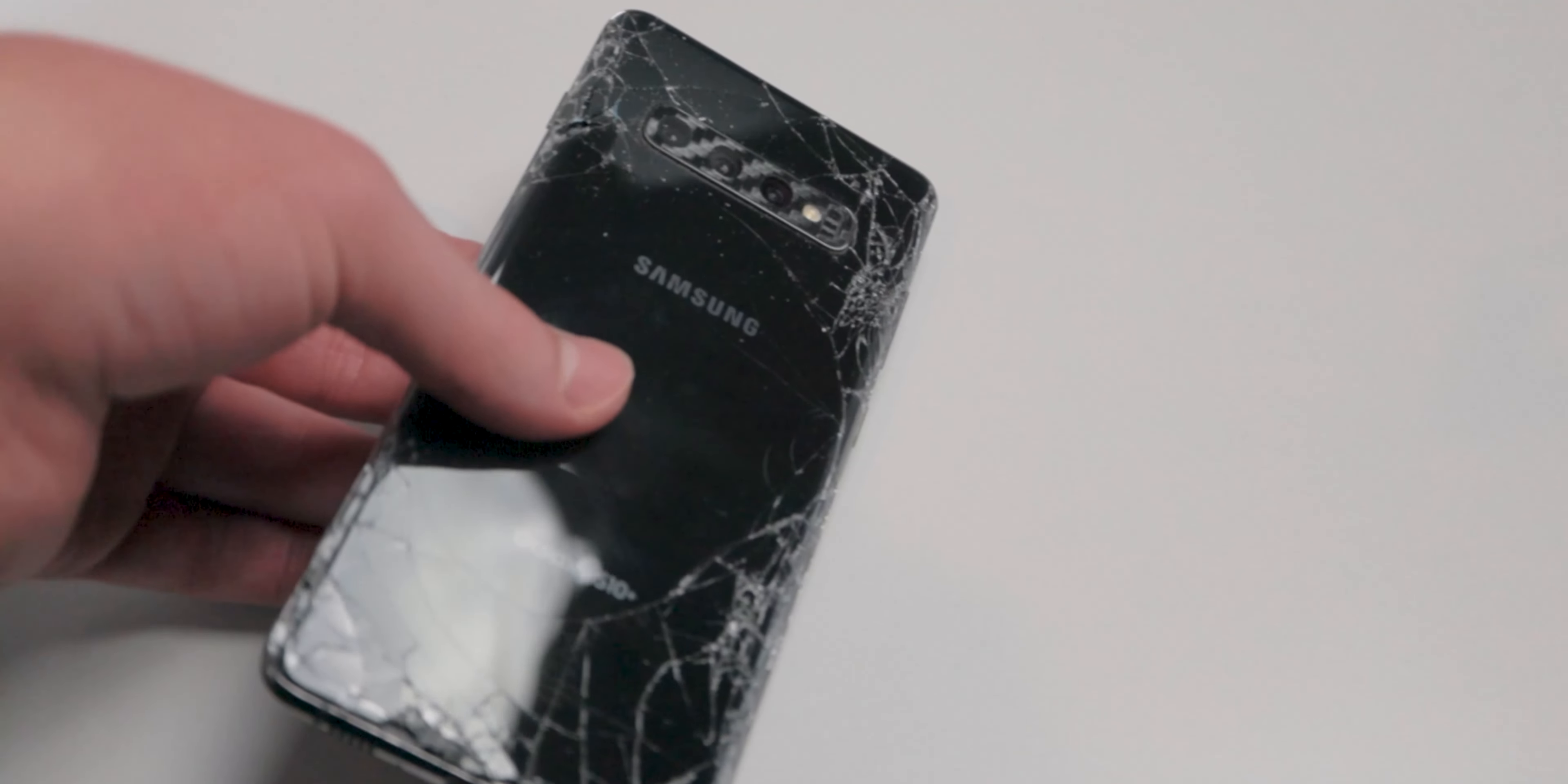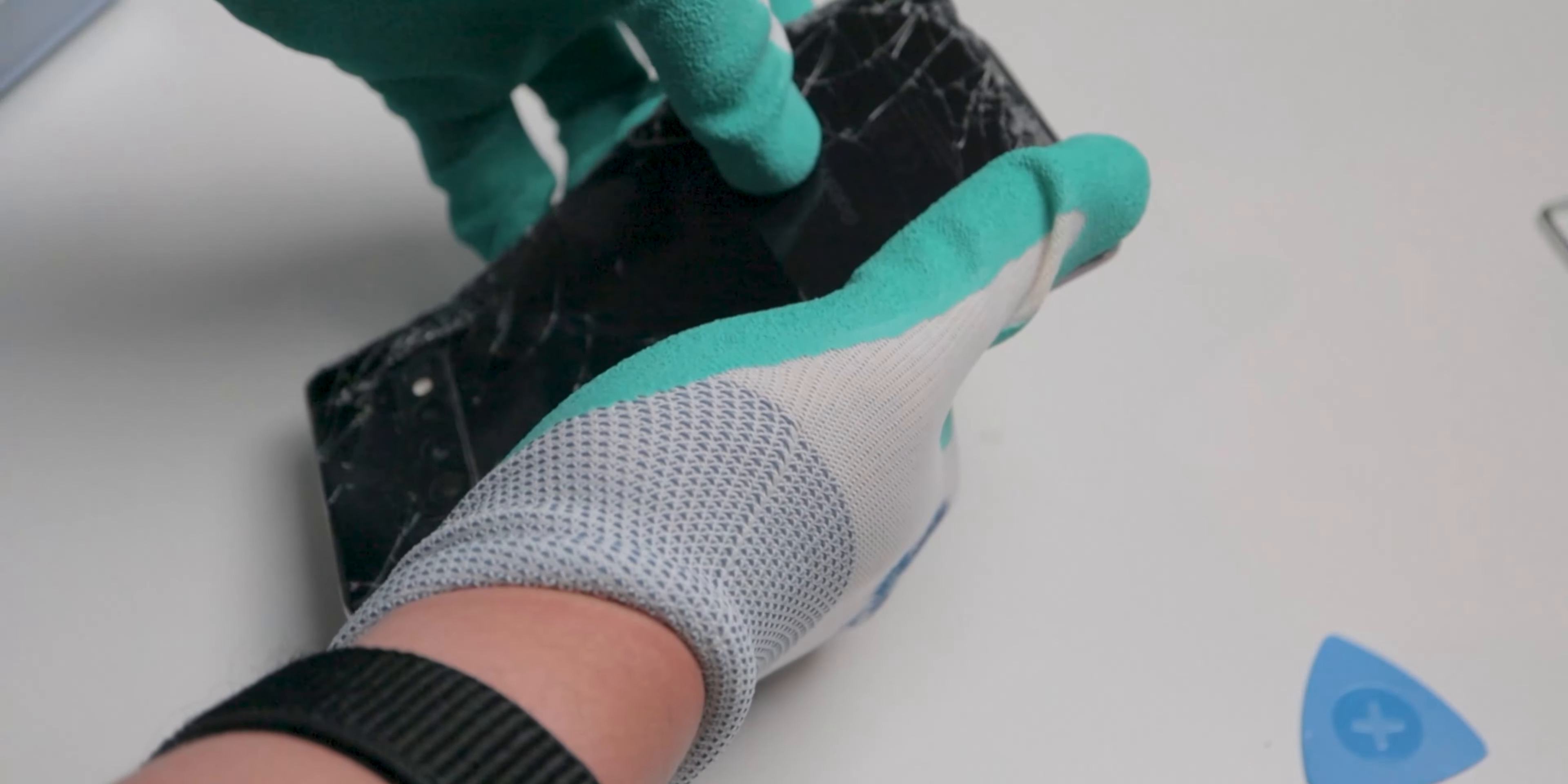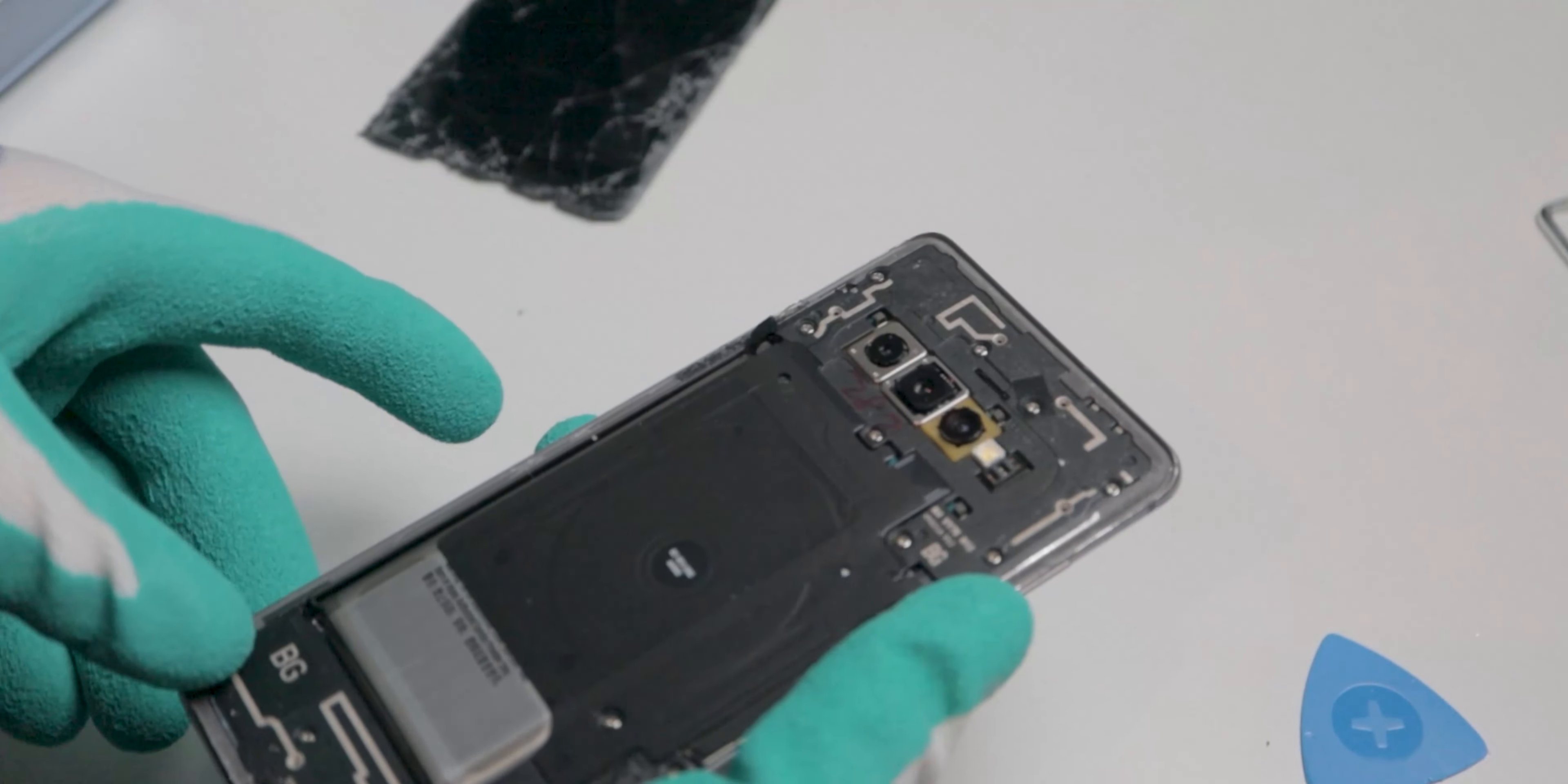And now, well, the phone speaks for itself. Well, it's been through some stuff. I cut away the last of the adhesive and finally got the back glass off. And look at that, the insides.